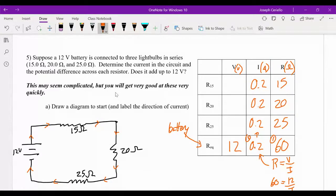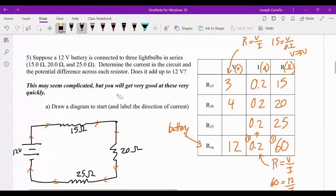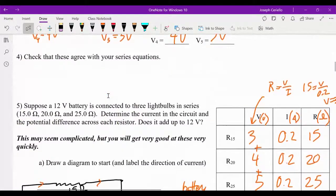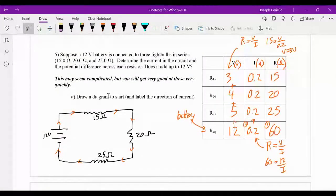Now I just need to find my voltages. Using V = IR: for the 15Ω resistor, V = 0.2 × 15 = 3 volts. Going down: this one is 4 volts, and the last one is 5 volts. Good way to check my work — do my voltages add up? 3 + 4 + 5 = 12 volts. That's what our voltage equation tells us should happen in a series circuit. Check: does R = V/I in each row? Yes. Do resistances add up? Yes. Are currents the same? Yes. Do voltages add up? Yes. Perfect — a lot of ways to check this.